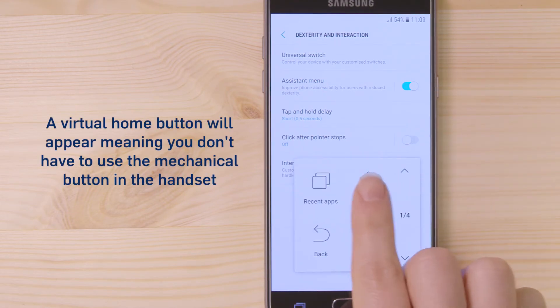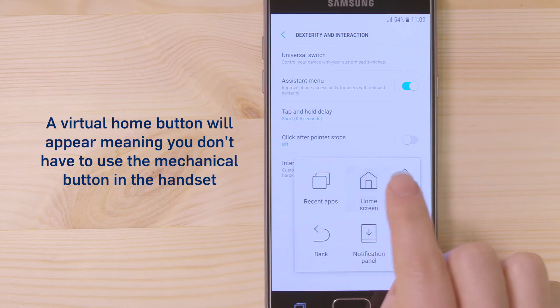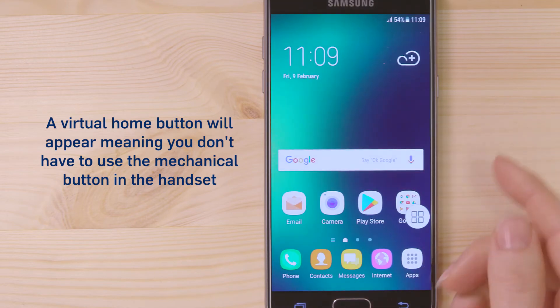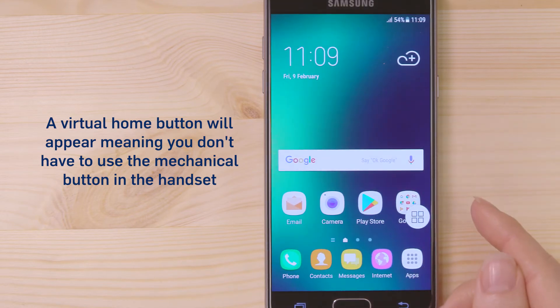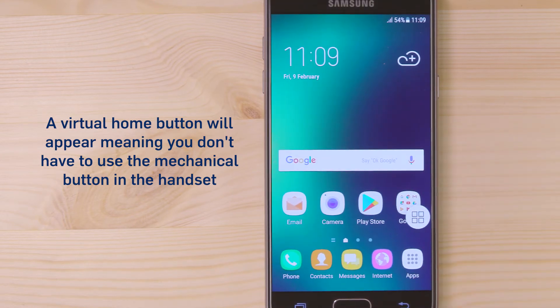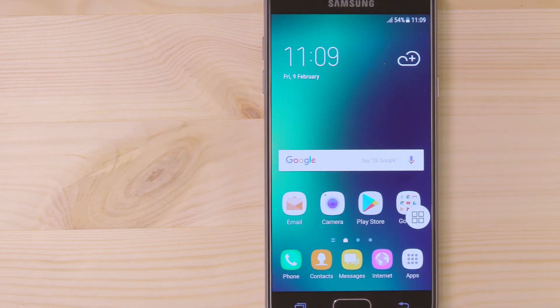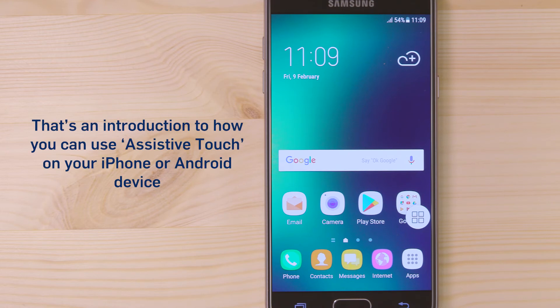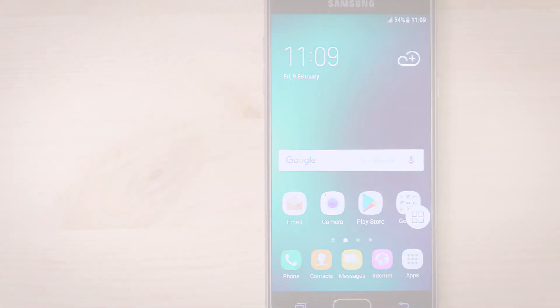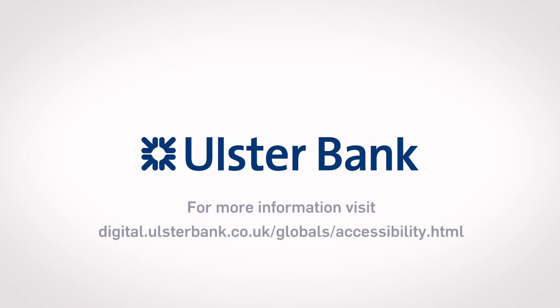A virtual home button will appear, meaning you don't have to use the mechanical button in the handset. That's an introduction to how you can use assistive touch on your iPhone or Android device.